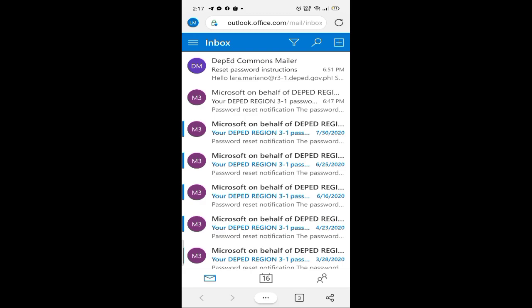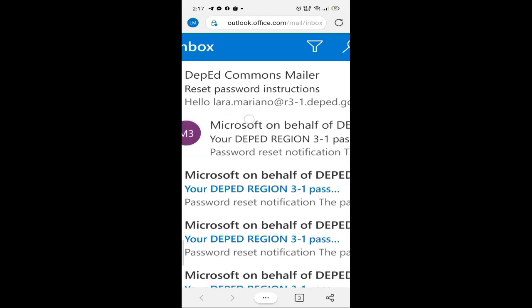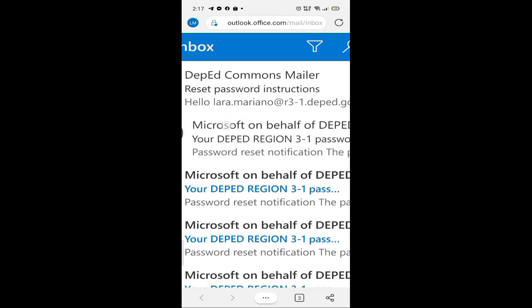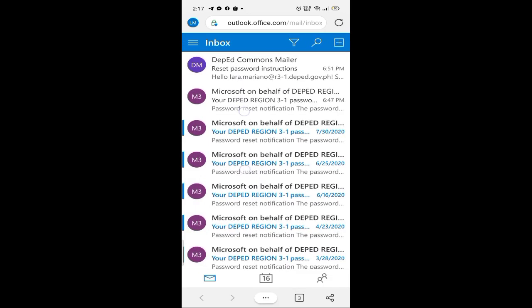Makikita natin, meron akong na-receive na DepEd Commons mailer kasi tapos na akong mag-update. Ipapakita pa rin sa inyo kung paano.